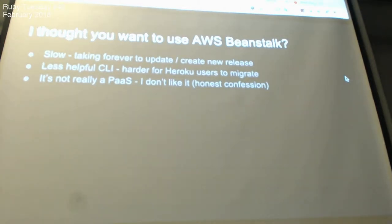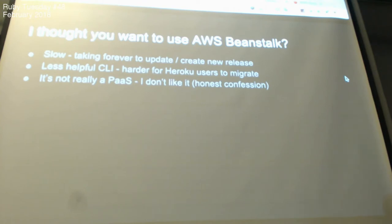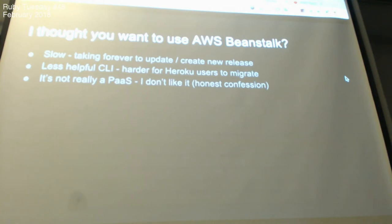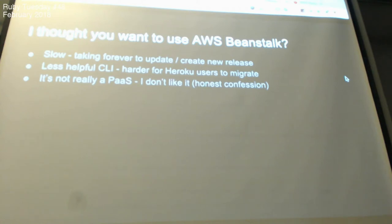How about Elastic Beanstalk? It's another tool offered by AWS — their own PaaS platform, similar to Heroku. I tried it but I don't like it. First, it's very slow when you create a new release — I think more than 10 minutes. It has less helpful CLI, and it's harder to migrate if you're already using Heroku heavily. Jumping from Heroku to a less helpful platform is really painful. And it's not really fast.